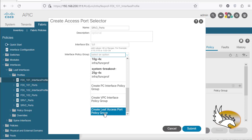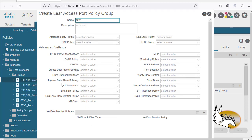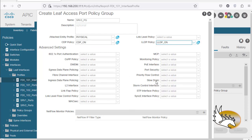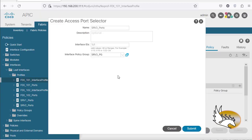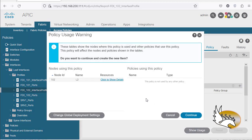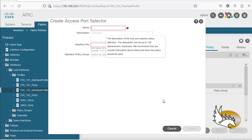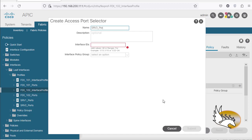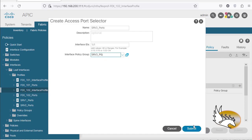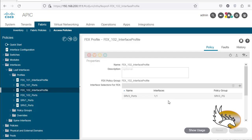I'm going to name it 'srv3 pg policy group.' The Attachable Access Entity Profile is physical, with CDP on, LLDP on, and any other policies as needed. I click Submit. The same thing needs to be done on FEX 102 — I click the plus sign, name it 'srv3 ports,' and use the same srv3 port group — no need to create another one. Click Submit, and that's it — this is the last step of configuring FEX.